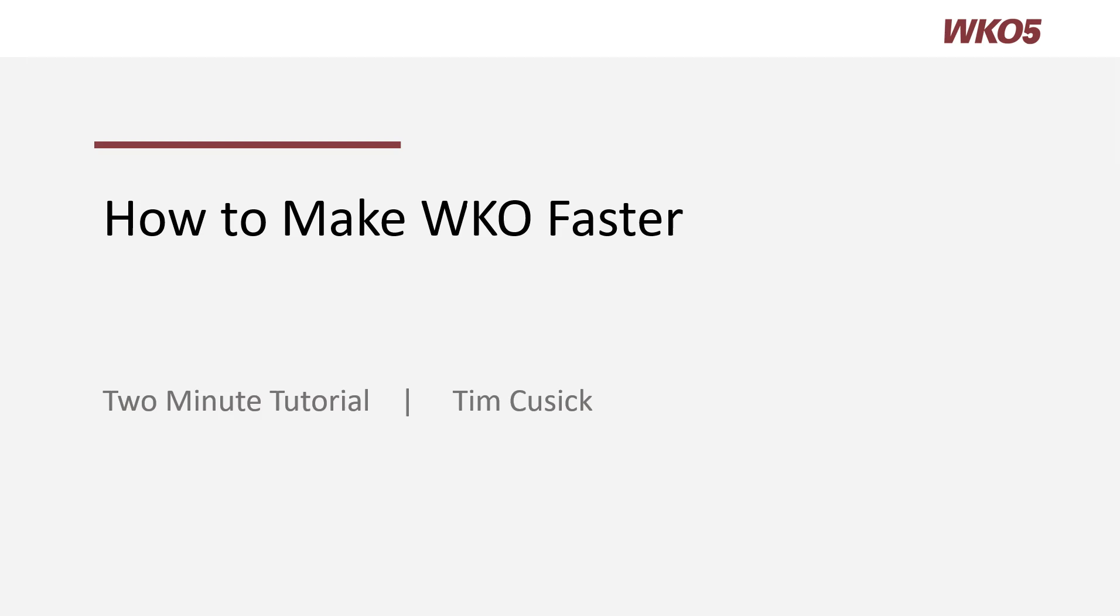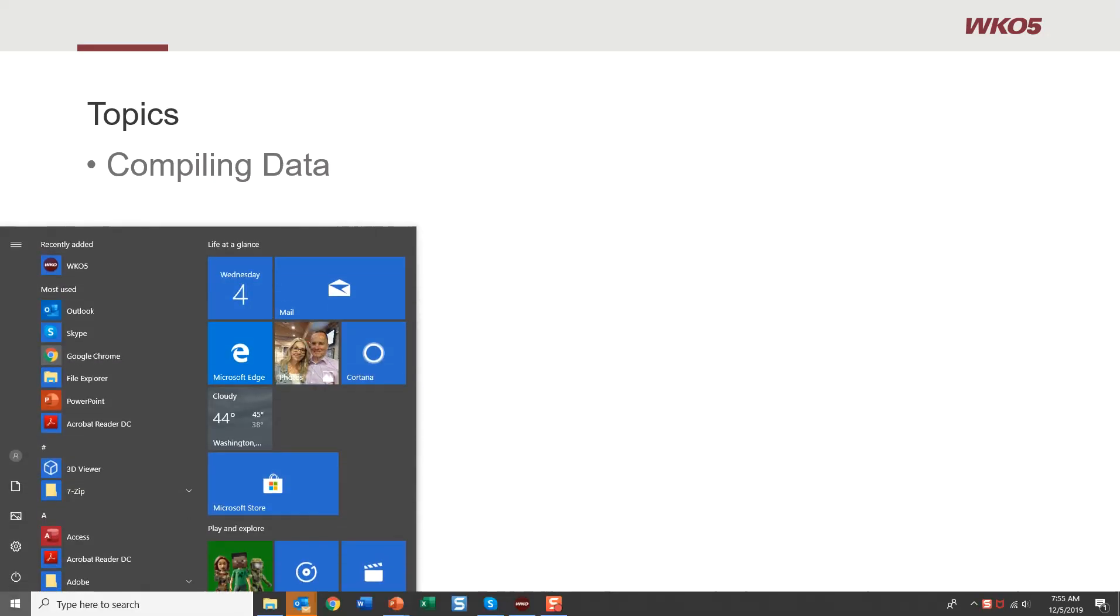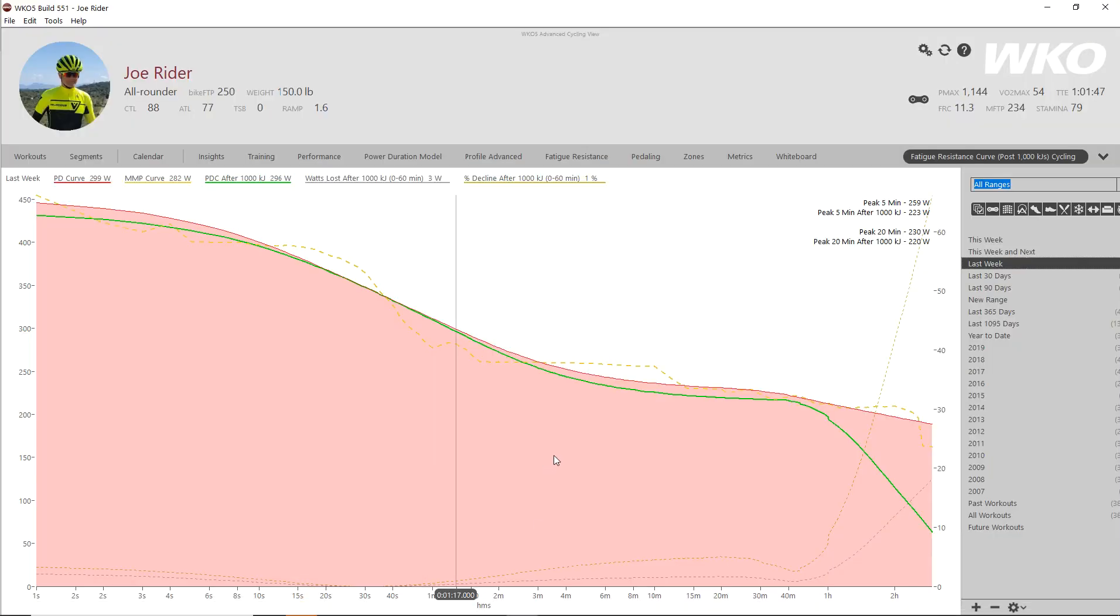Hello and welcome to this two-minute tutorial on how to make WKO faster. Today's topic will include compiling data. Okay, let's just jump right over to WKO here.